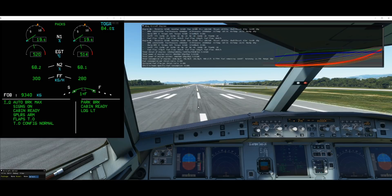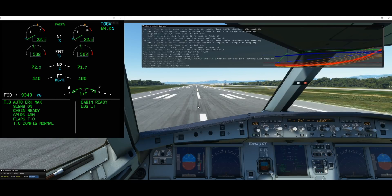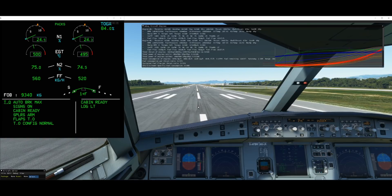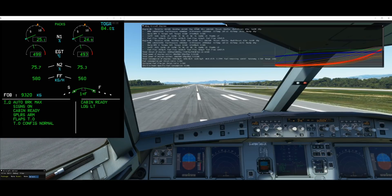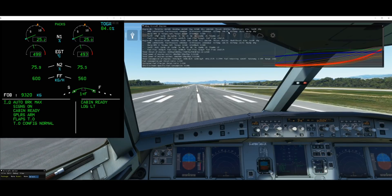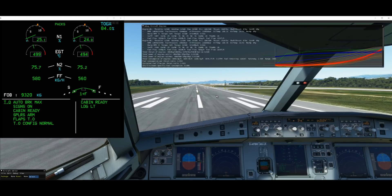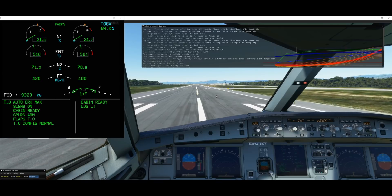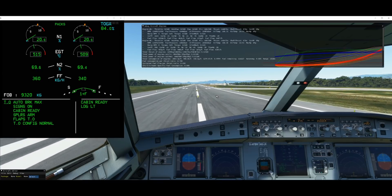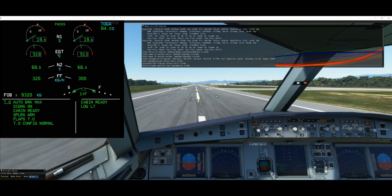Another key parameter is what we call breakaway thrust — the thrust you need to start moving the aircraft at a certain weight. In this case, breakaway thrust is around 3,900 pounds per engine. If I release the parking brake and give a little throttle — maybe 10% — thrust starts to build up and we begin to move. At around 3,600 to 3,700 pounds, the aircraft starts moving. I bring it back down to idle and the aircraft keeps moving, as it's supposed to. This is within real-life specs.